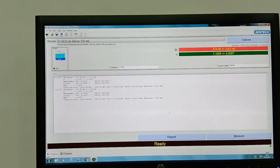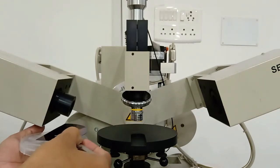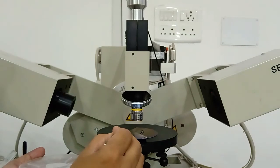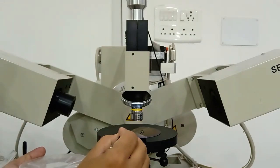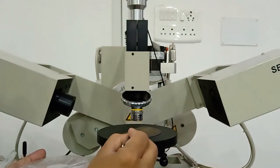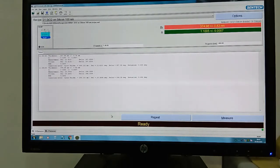Our software is now ready for measurement. We place the sample on the sample stage carefully, positioning it just below the microscope objective. Now our sample is ready for measurement. We have placed the sample on the sample stage of the ellipsometer and can now measure the thickness.